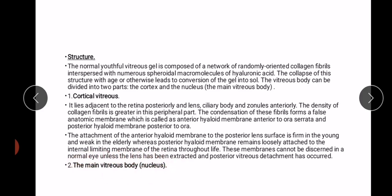The first part is cortical vitreous, which lies adjacent to the retina posteriorly and the lens — it is the peripheral part of the vitreous. The density of collagen fibrils is greater in this part. The condensation of these fibrils forms a false anatomic membrane called the anterior hyaloid membrane, anterior to the ora serrata, and the posterior hyaloid membrane, posterior to the ora serrata.